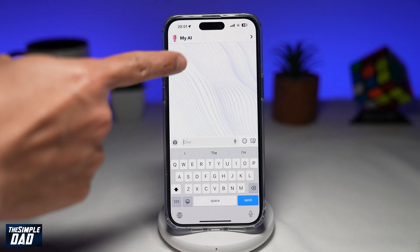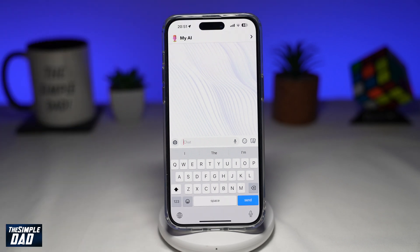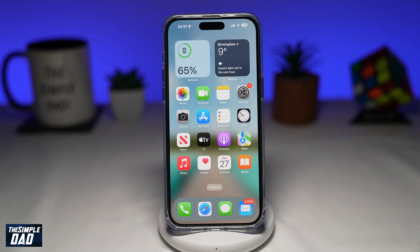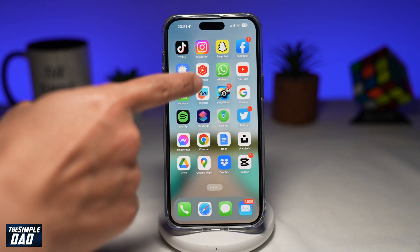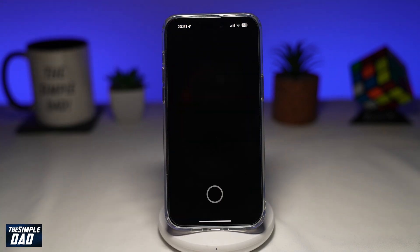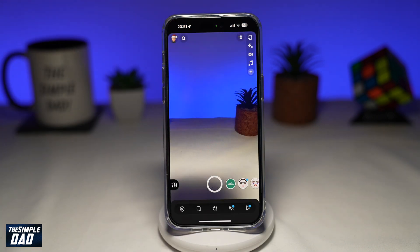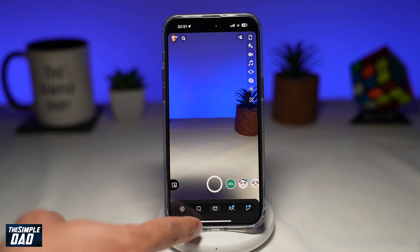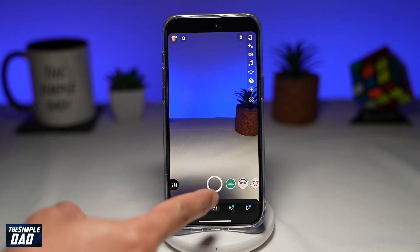If you've been talking to My AI on Snapchat, I'll show you how to change the look of My AI on your Snapchat. To do this, you want to first go ahead and open up Snapchat. Next, you want to tap on your chat window here at the bottom.